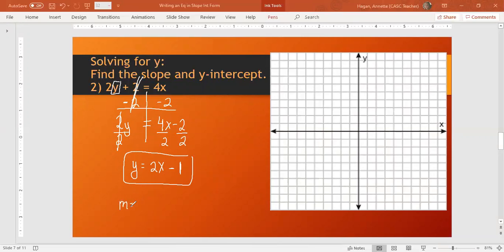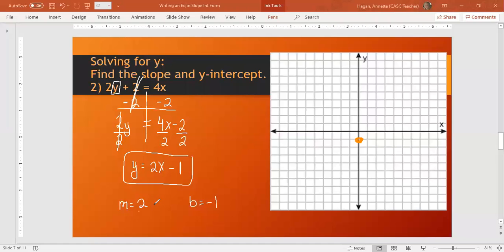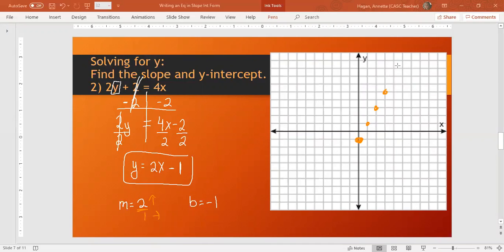My slope m is 2. My y-intercept is negative 1. If I go to my graph, I'm always going to start at the y-intercept. So I'm going to go down to negative 1 on the y-axis. My slope is 2, so it means a rise of 2, a run of 1. So I'm going to rise 2, run 1, rise 2, run 1, rise 2, run 1. And then I'm going to draw my line straight through just like that. That is how I write my equation in slope-intercept form.